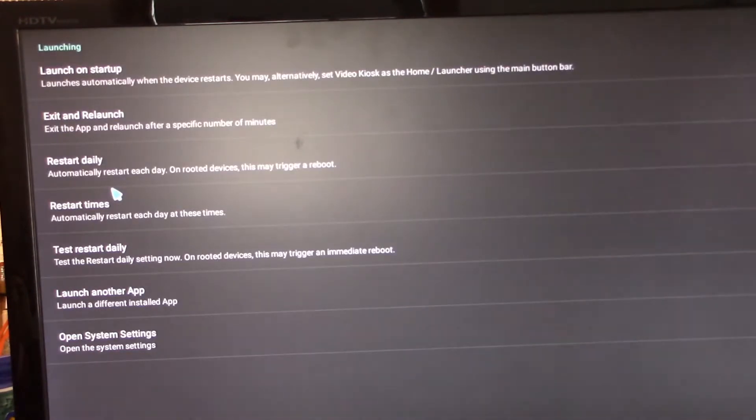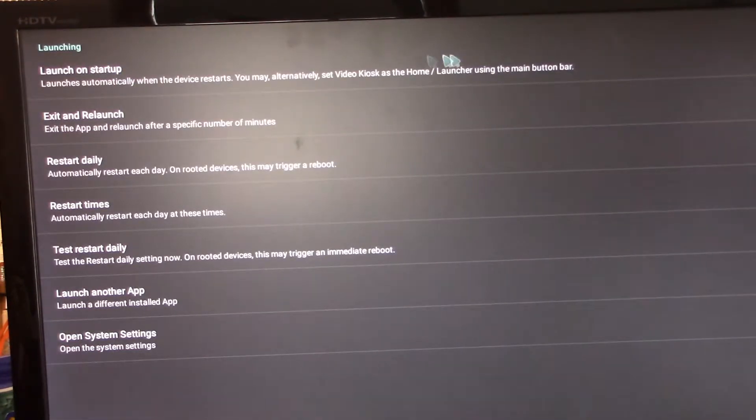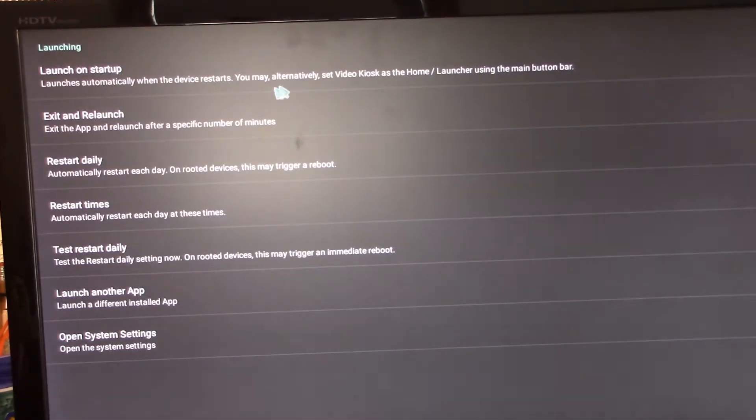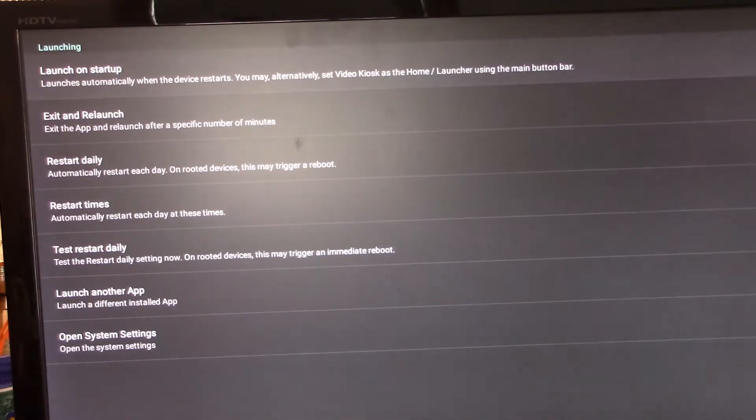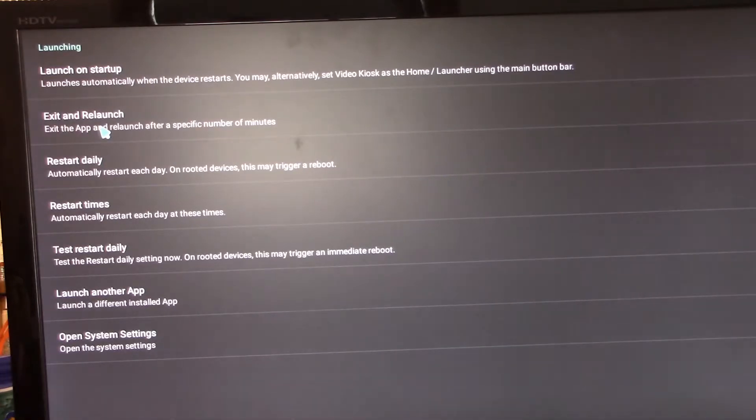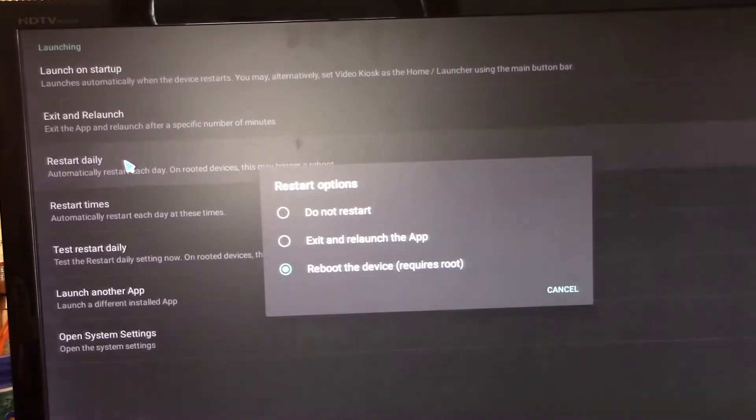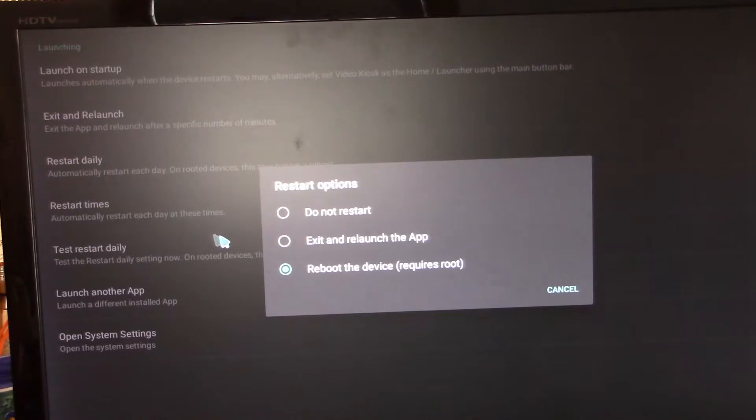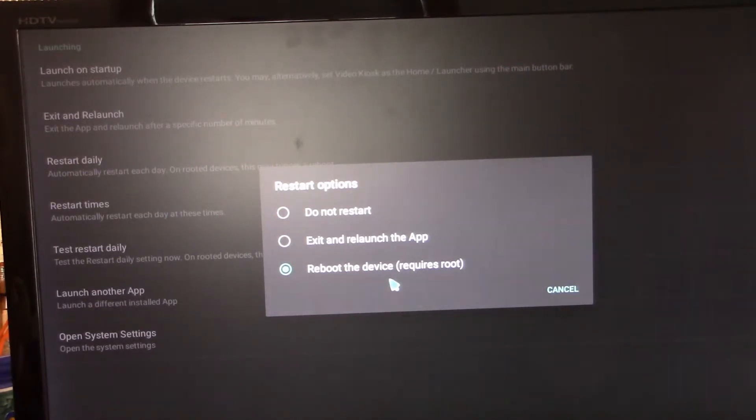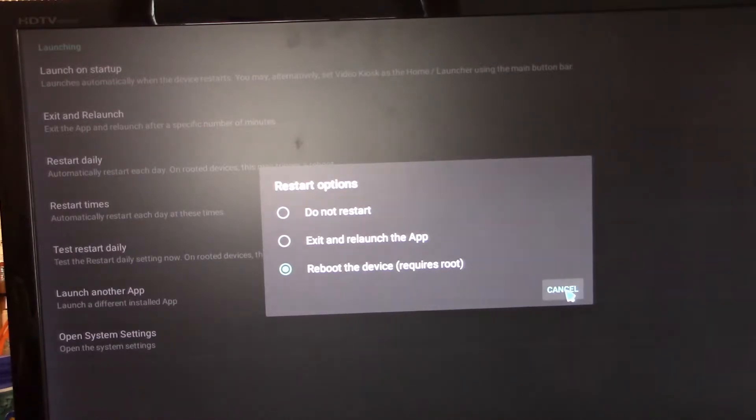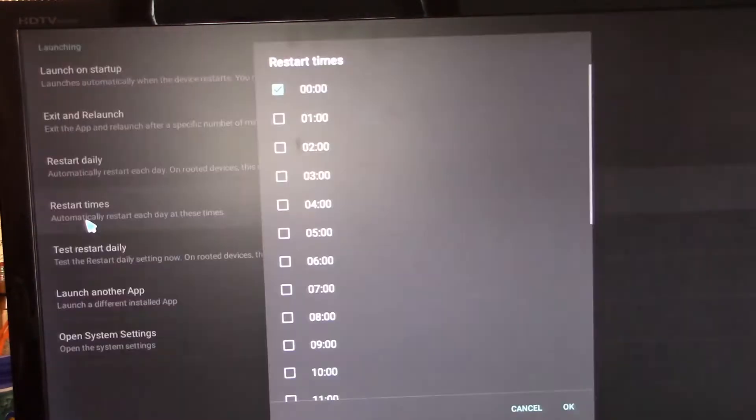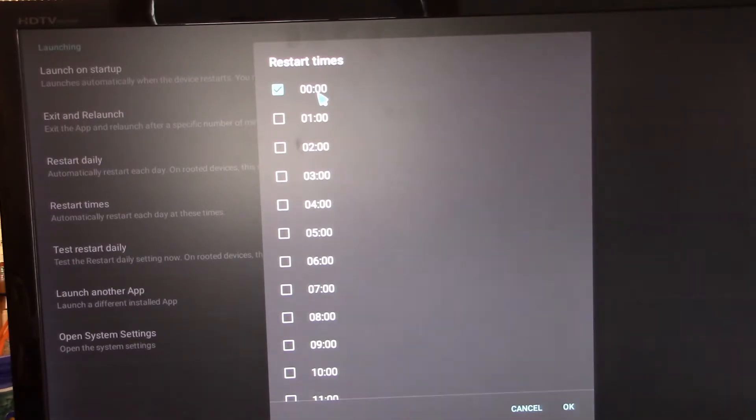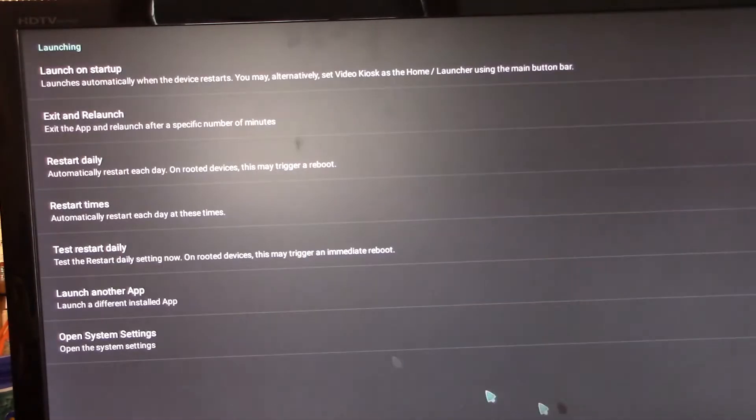Launching. Launch on startup. This is important. Launch automatically when the device restarts. That's an option that I suggest you check. Restart daily is another option, which I think is a really great option to do, just to make sure that it actually works. So every day it's going to do this. And you can set the time. This is set for midnight, which is fine.